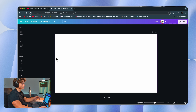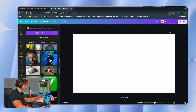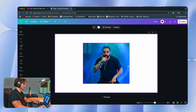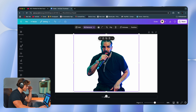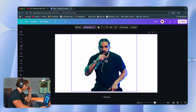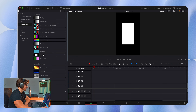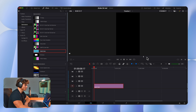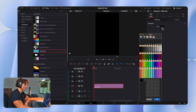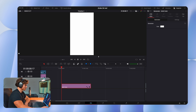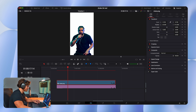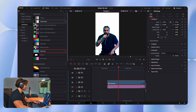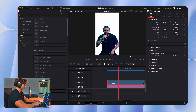I always start in Canva and remove the backgrounds of the images I find. Here's one of Drake — I can select Edit and then Background Remover. You can really use any tool you want for this. I usually start with a solid color of white, so I'm going to drag that in, select the inspector, and then drag in my picture of Drake and scale it down.